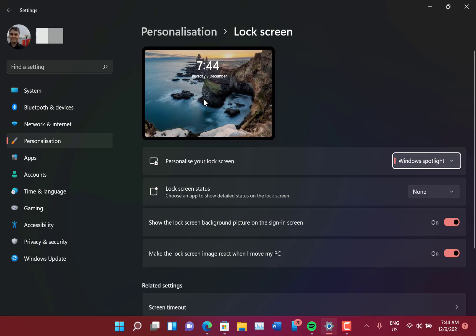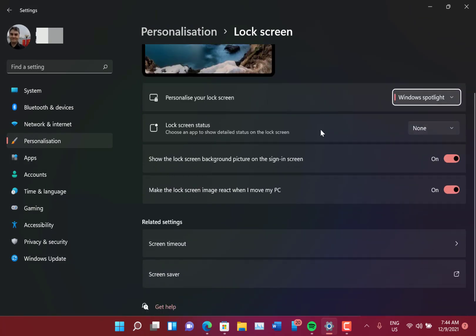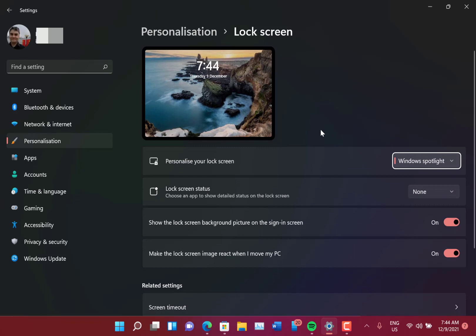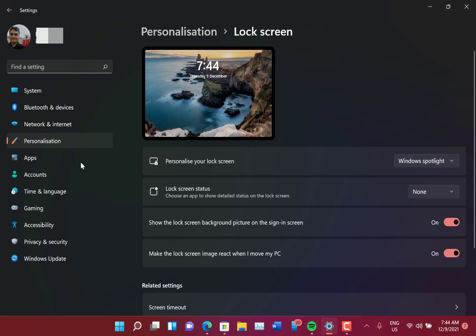So these pictures change over time. And so here's the lock screen and we can use Windows Spotlight, and you can also use those as your background as well for your desktop background.